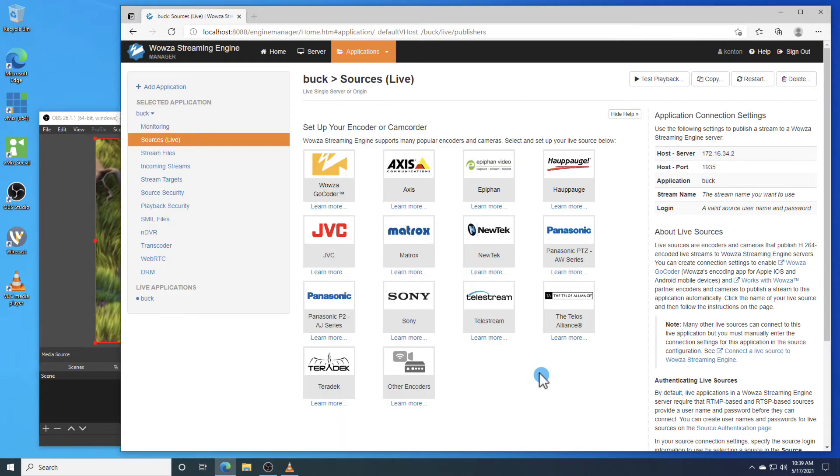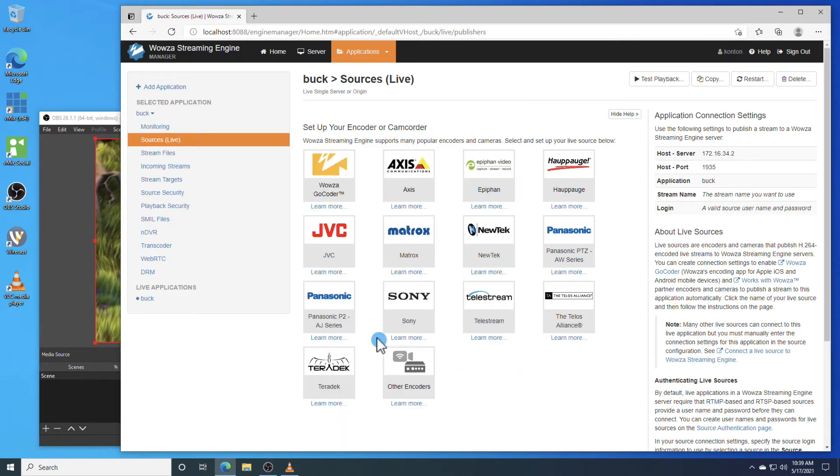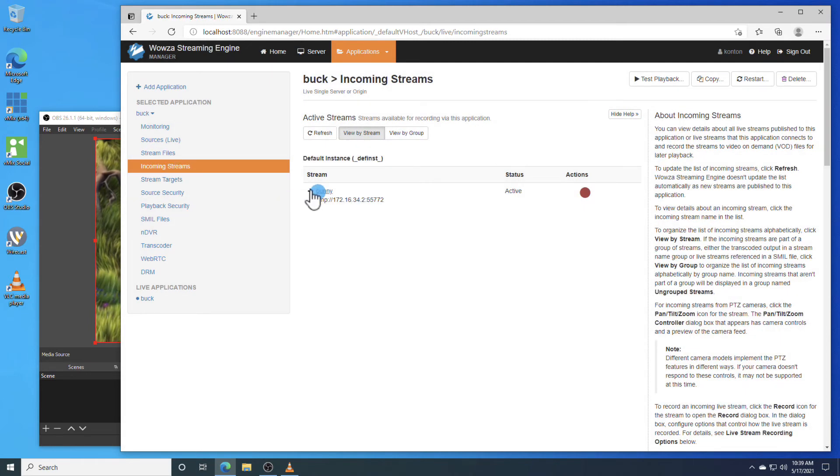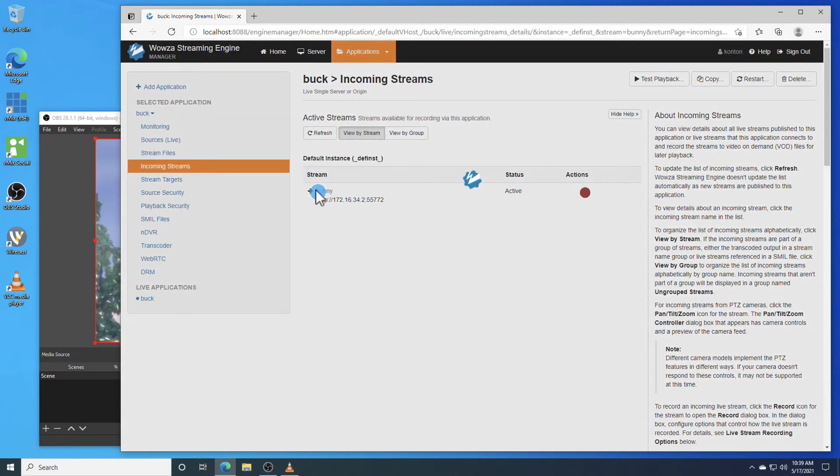Back in Wowza Streaming Engine, under Incoming Streams, we can see the stream is running and by selecting it, we'll get more details.